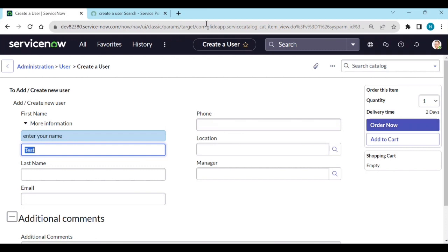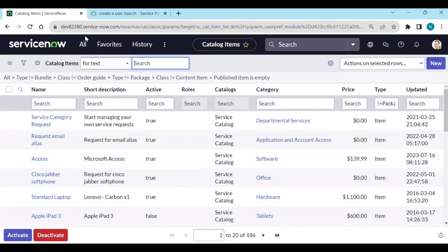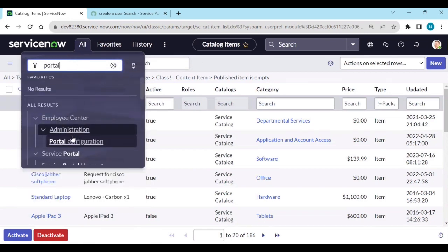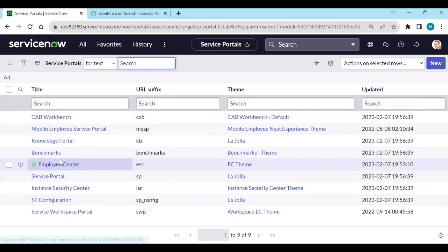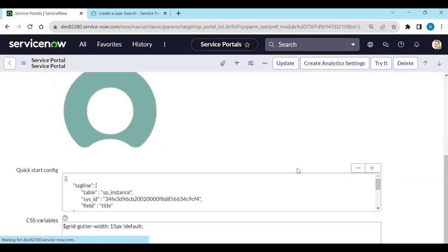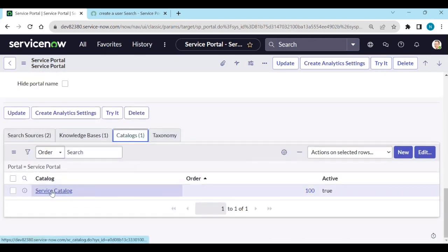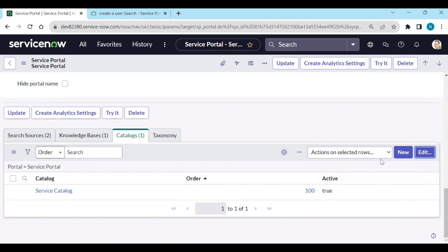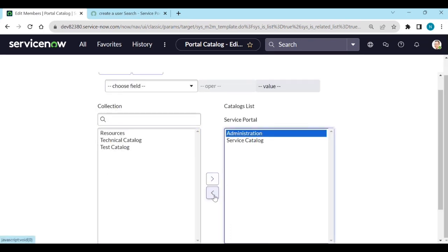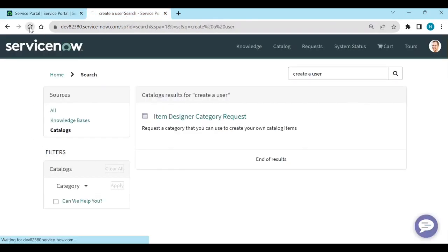To show our item on the portal view, here are the steps: go to the portal. Under Portals, find our Service Portal SP. Under the portal's related tabs you have 'Catalogs' — we currently have only Service Catalog. We'll add our other catalog called 'Administration'. Now go back to the portal and refresh it.